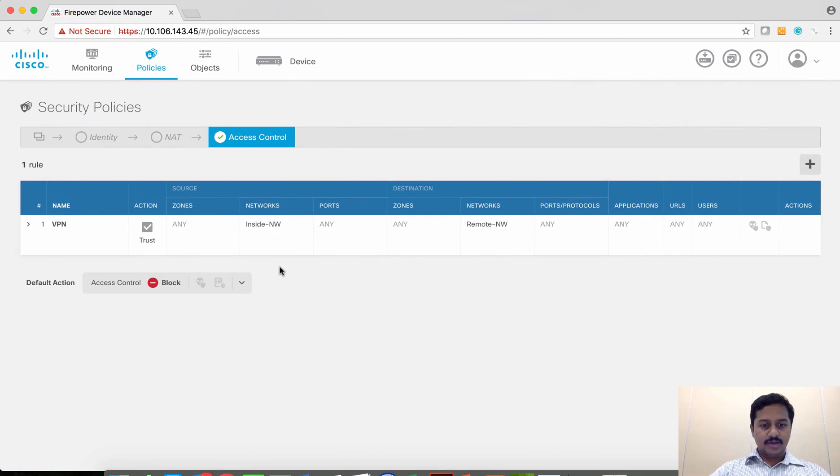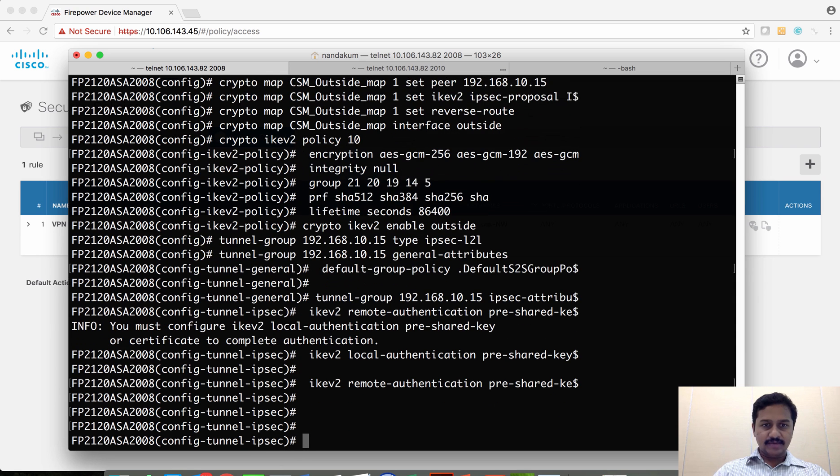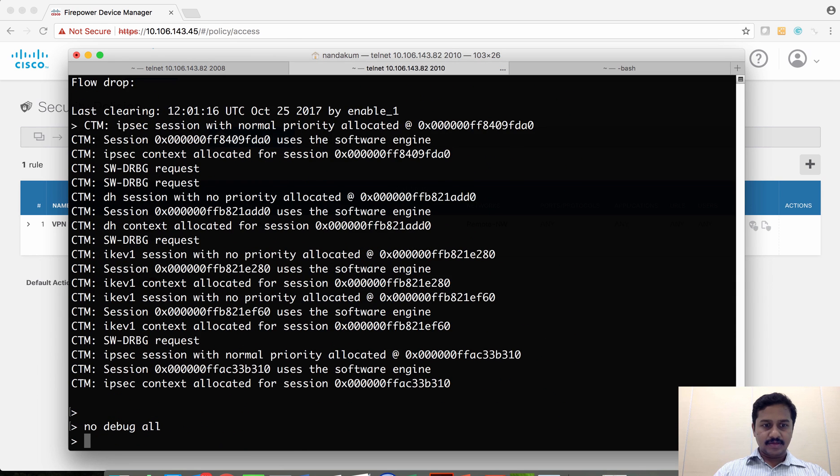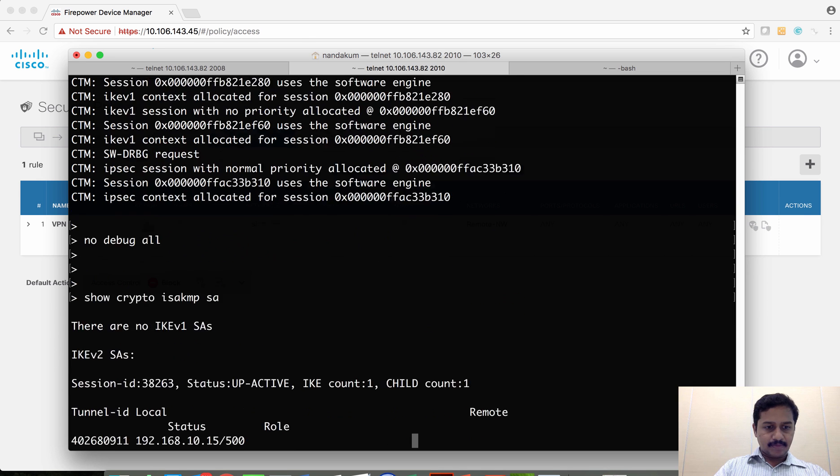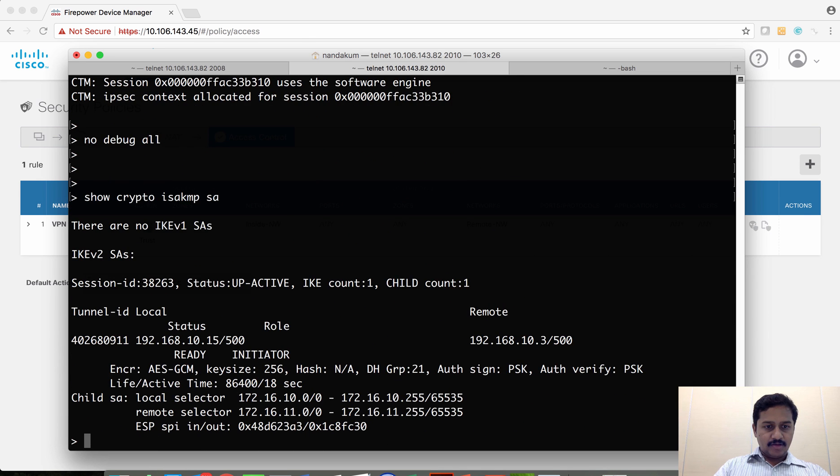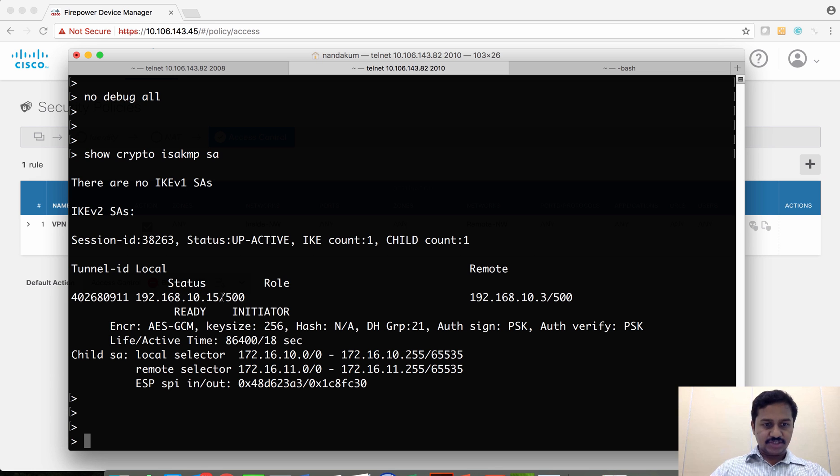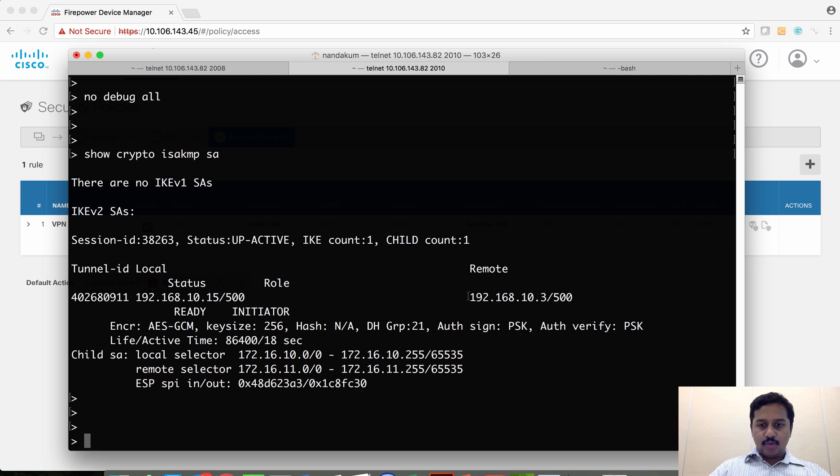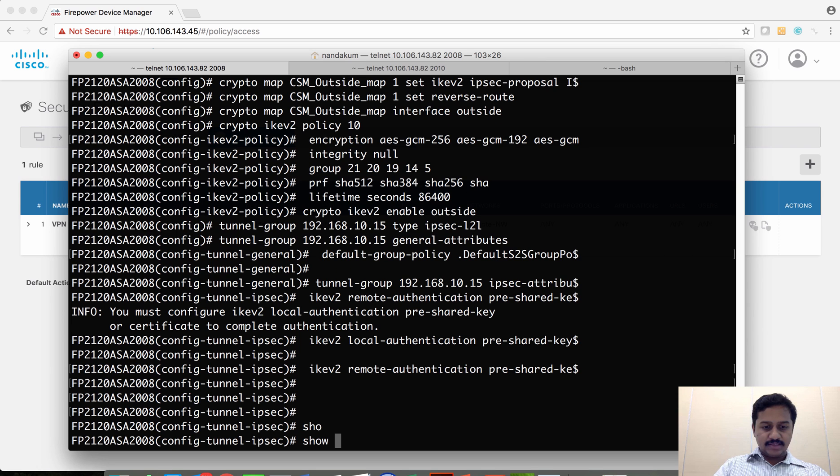I am going to ping the host which is behind the ASA. As you could see, the traffic is passing through. Let's do a verification on the device side. I am on FTD. Show crypto isakmp sa. You could see that the tunnel has been established between 192.168.10.15, which is my FTD, and 192.168.10.3, which is my ASA. Now you can verify on the ASA.